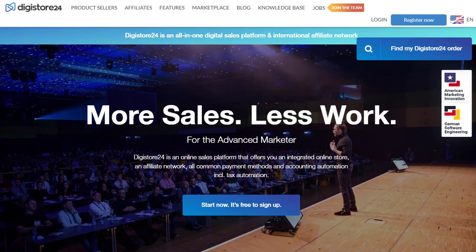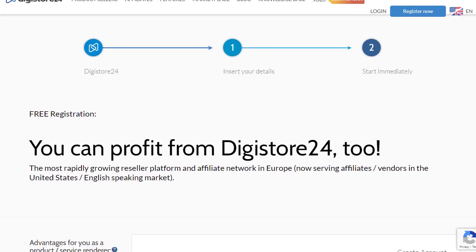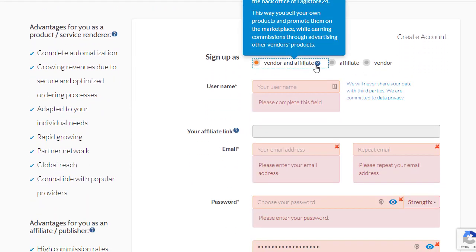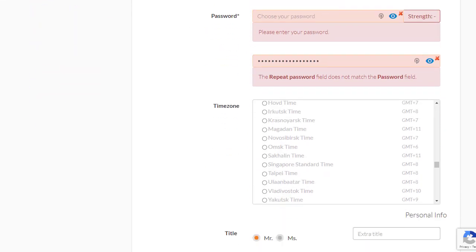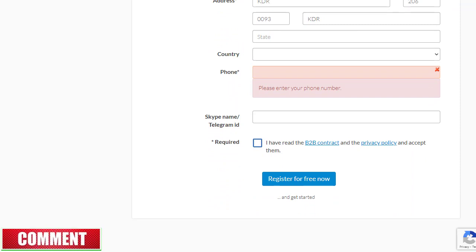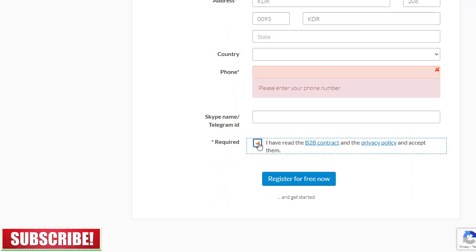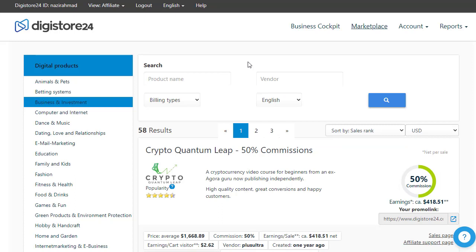The first step is that you need to sign up with Clickbank or Digistore24. If you are signing up, just click on the register button and you will be redirected to the registration page for Digistore24. You need to select a vendor or affiliate option, add your username — your affiliate link will be shown once you do — then add your email address, password, choose your country and time zone, agree to the terms and conditions, and click register for free. Once you do that, your account will be registered and you can log in.